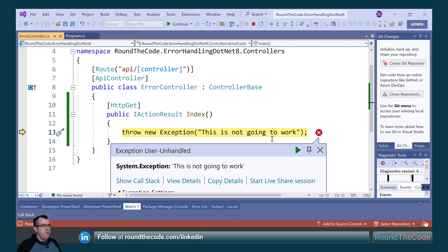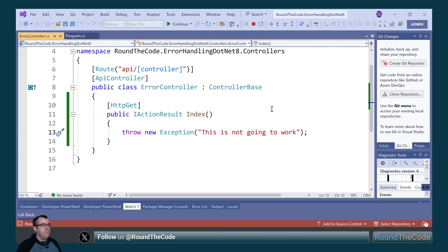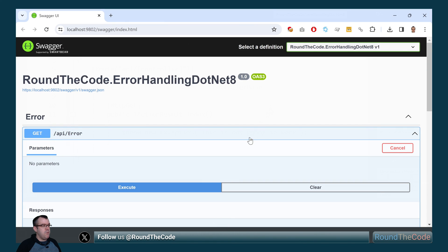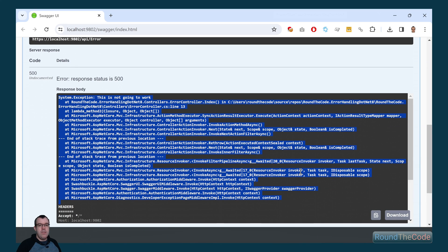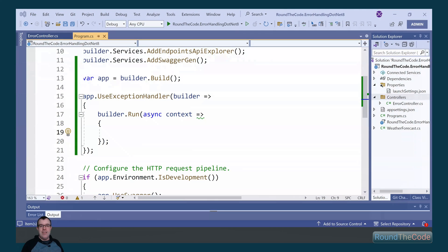When running our API endpoint we can see that we're getting the exception, and as part of the response we're getting all the debug information. Now this is good for development, but for production it poses security issues, particularly if it ends up in the wrong hands.